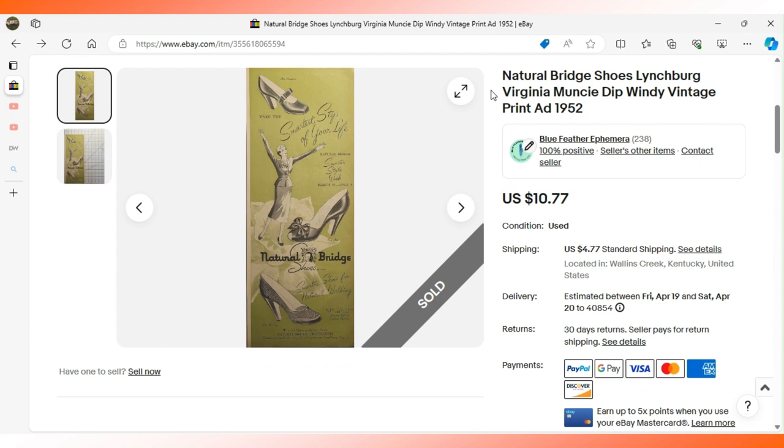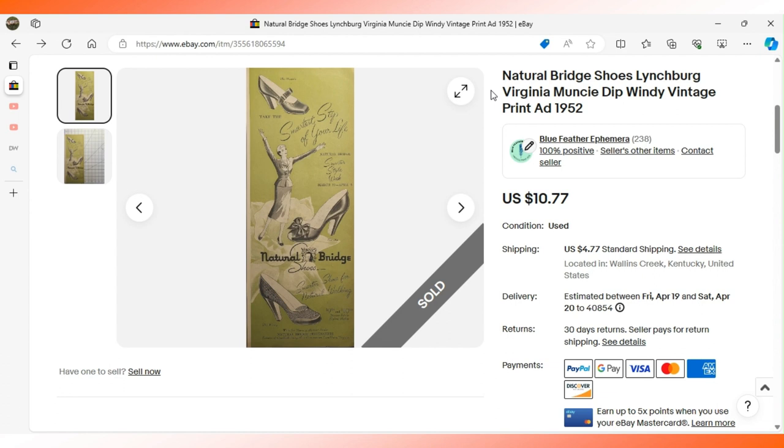This advertisement appeared in Life magazine in 1952. It's for a company called Natural Bridge Shoes based in Lynchburg, Virginia, right near one of those geologic formations called a natural bridge. Of course, they made a park out of it, depending on how it's situated. Those formations where the softer sedimentary rock at lower elevations erodes more quickly than the stone at the top.